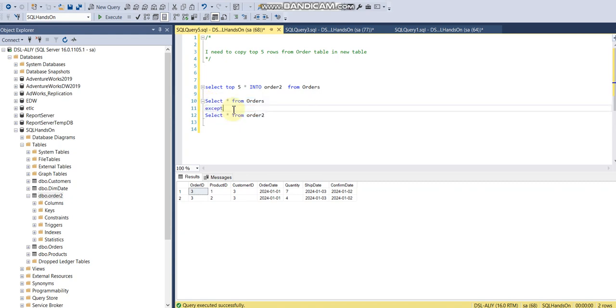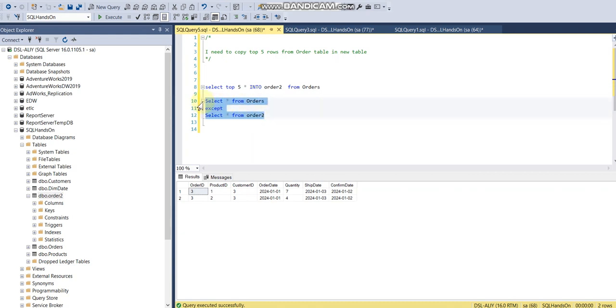So this is actually a good thing if you want to know the difference between two queries or data sets. Rather than writing a complex query, you can use these keywords, or I would say set functions, and it will solve your problem.